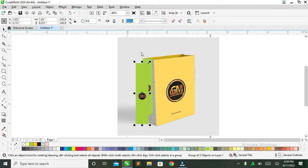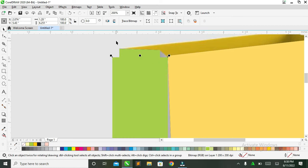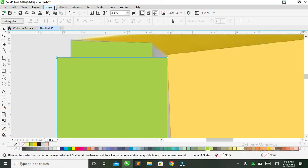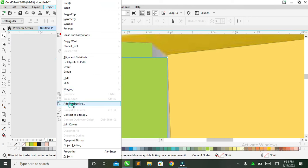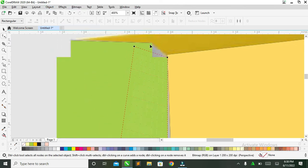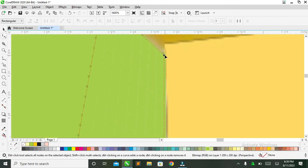For the other side, bring it in, convert it, and click OK. Then come and start from the perspective at this point as well — click on Object, click on Add Perspective, and reduce it up to the correct level, making sure it's perfect.